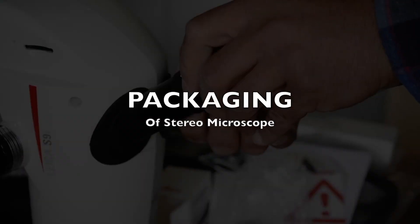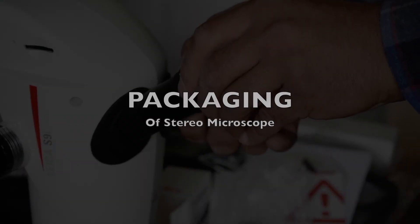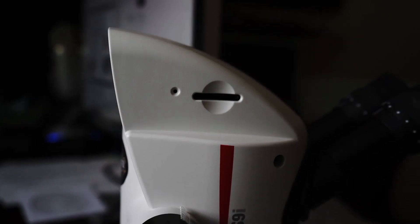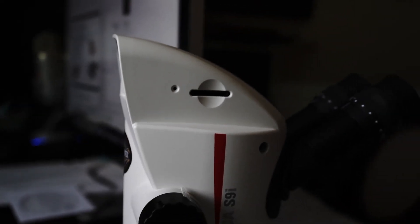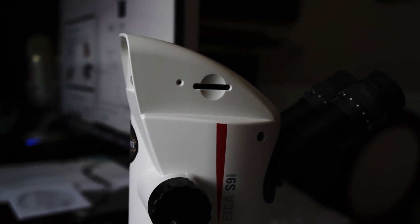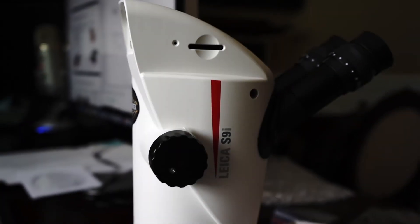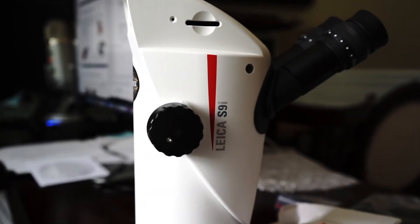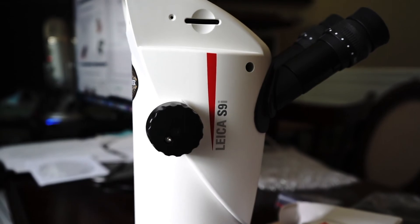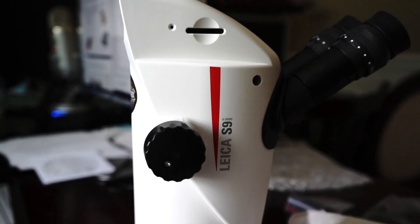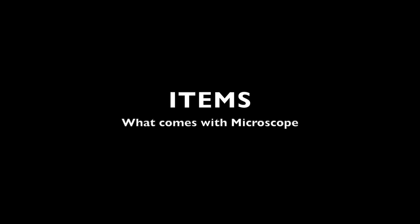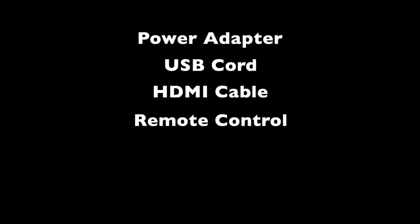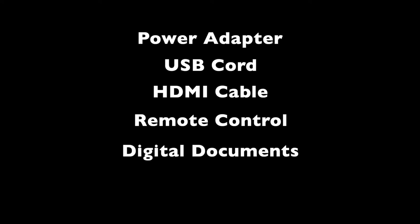There is no need to talk much about packaging on the microscope. Everything is obviously packaged professionally. There was no damage to the items whatsoever. The basic items that come with the microscope are power adapter, USB cord, HDMI cable, remote control, and the documentation on CD or DVD ROMs.